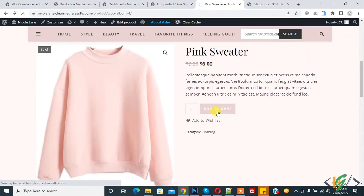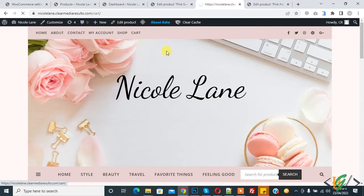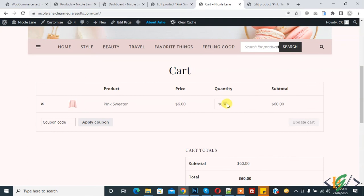Now add a valid quantity and click Add to Cart — the product is added to the cart. On the cart page, you can see the quantity field has the maximum and minimum limits applied as well. You cannot increase or decrease beyond those limits on the cart page. This is how you can set maximum and minimum order quantity in WooCommerce.